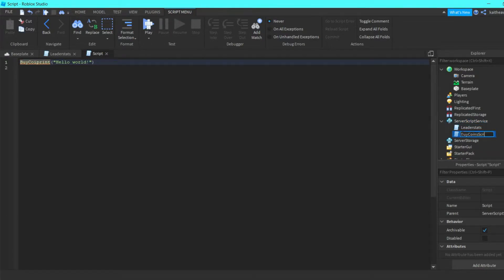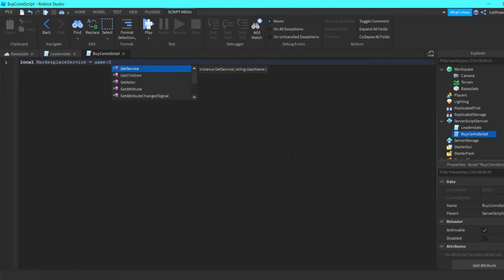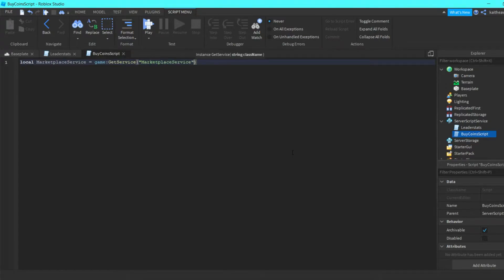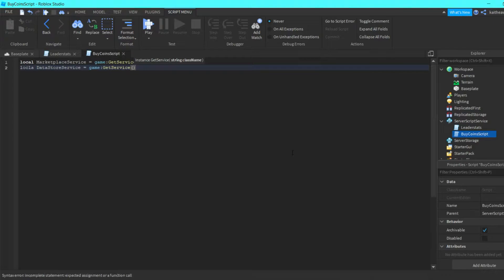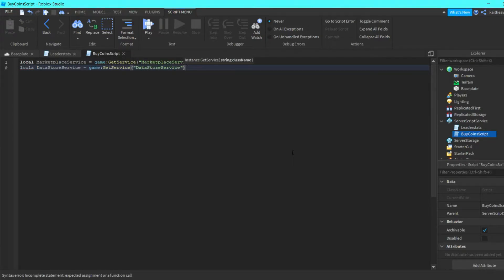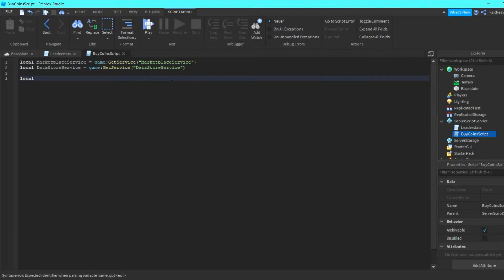In here we can do: local MarketplaceService = game:GetService('MarketplaceService'), then local DataStoreService = game:GetService('DataStoreService') — make sure that is local. Then we can do local currencyName = 'Coins', or whatever your currency name is.